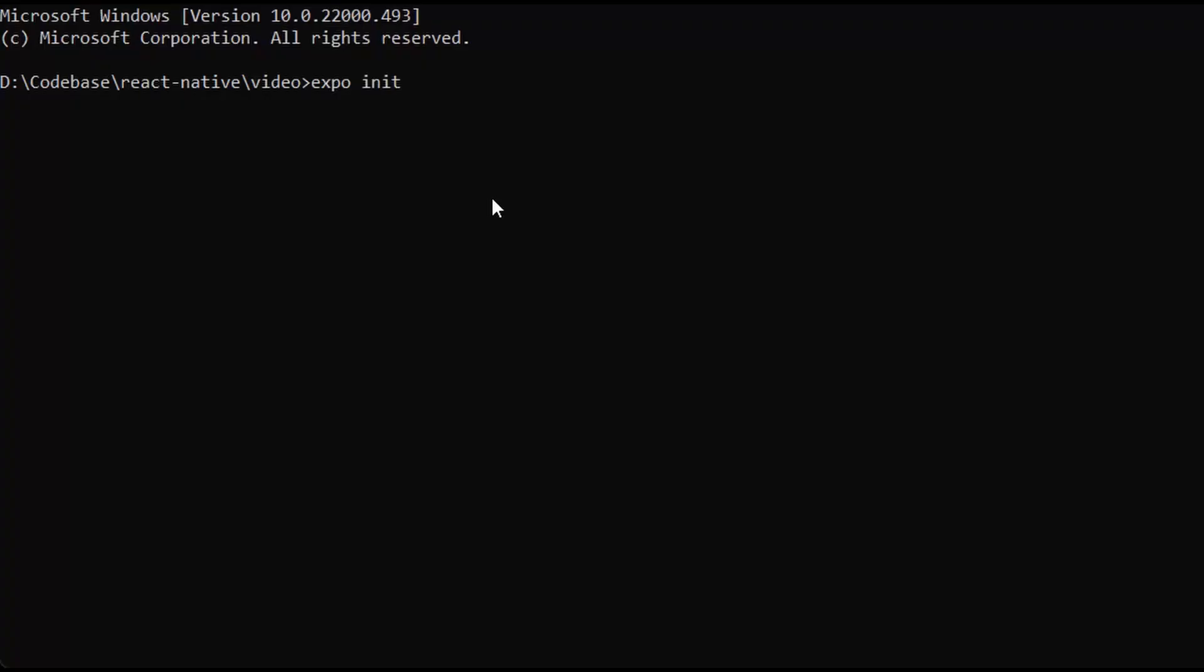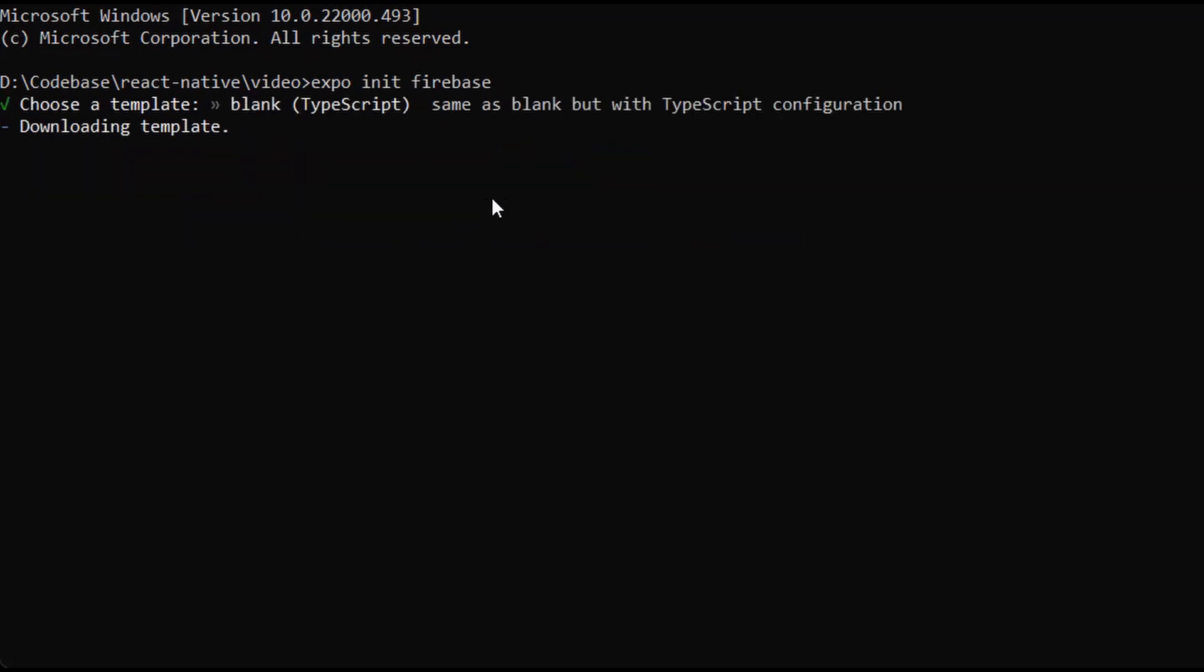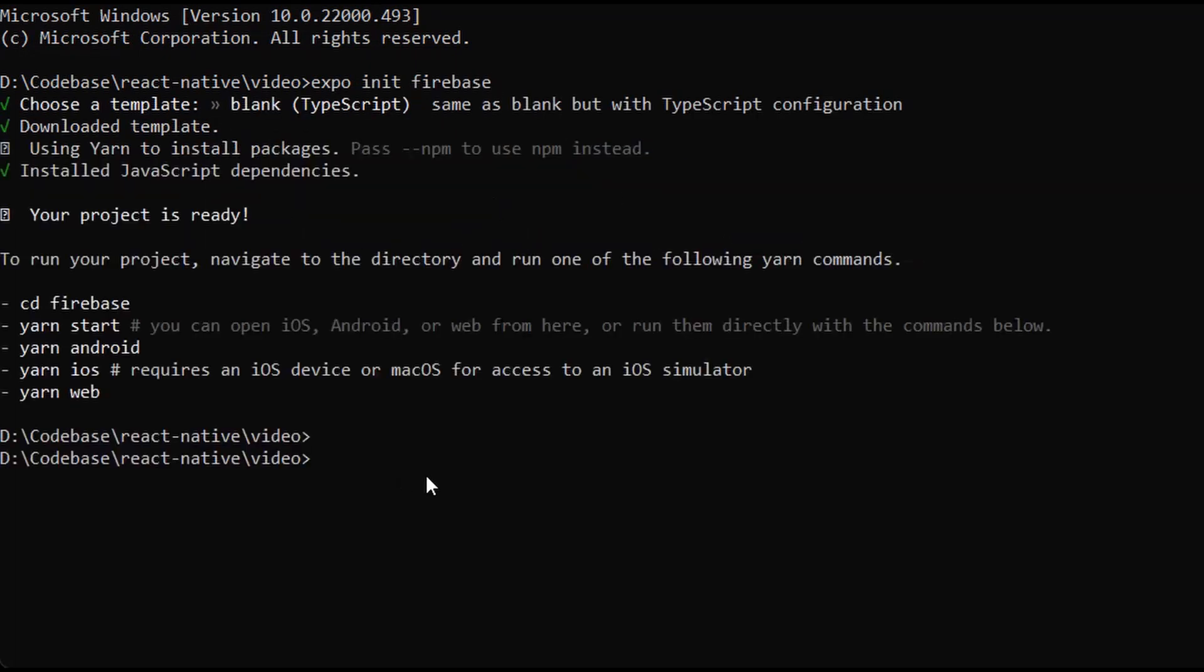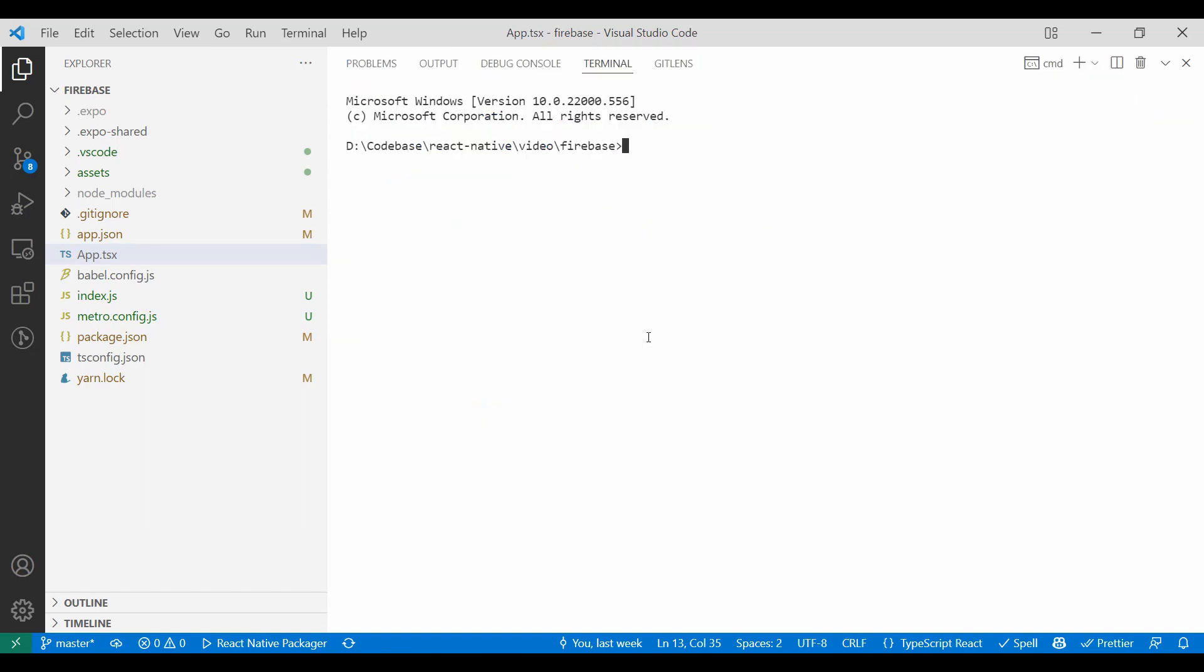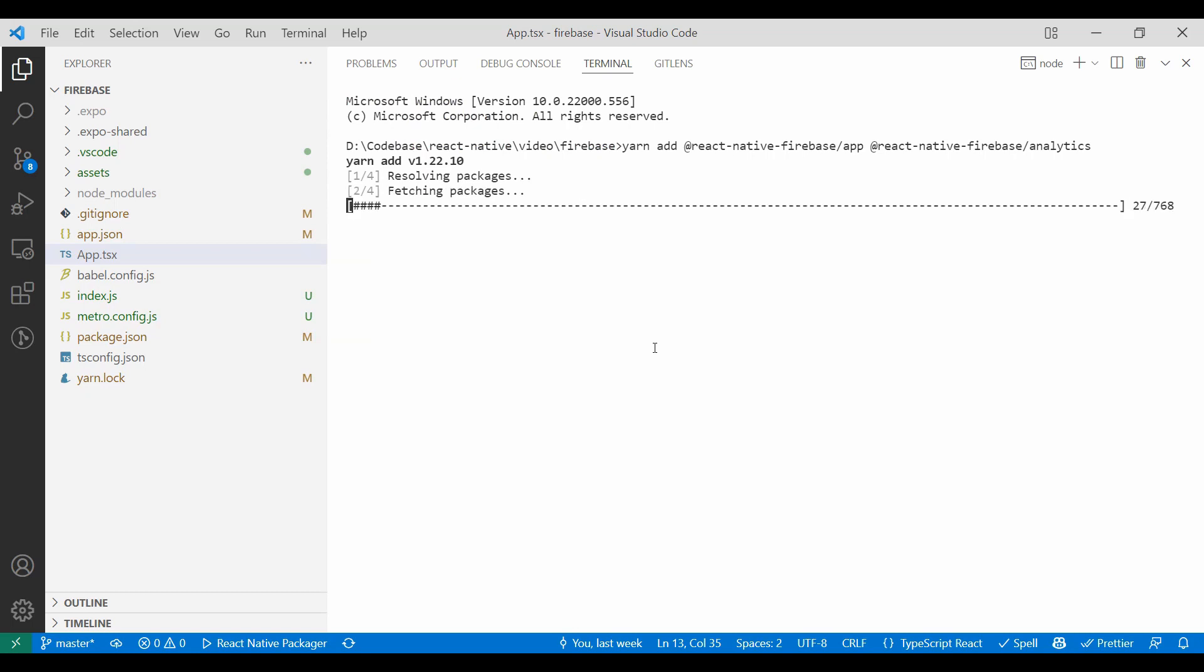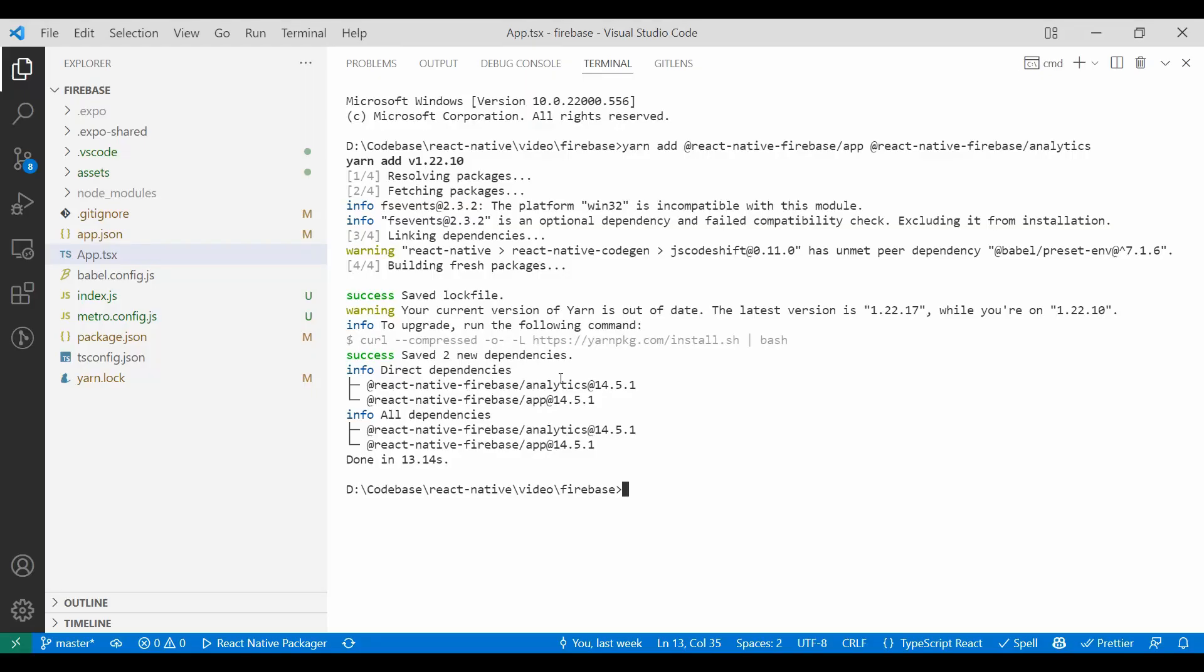Next I will create a React Native project. I am using TypeScript but all the steps will remain same if we are using JavaScript. After that we can go ahead and install libraries. I provided the command in description, you can just copy from there. We'll be installing app and analytics library.